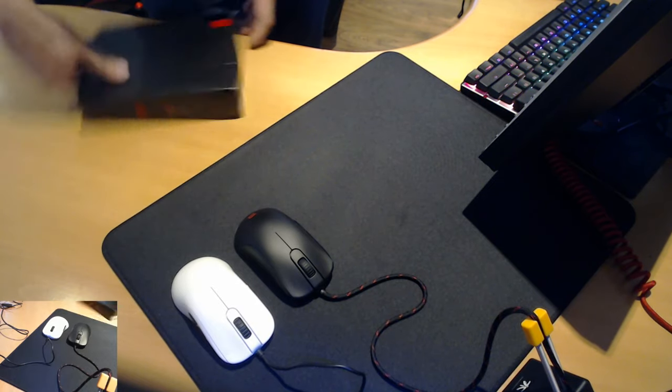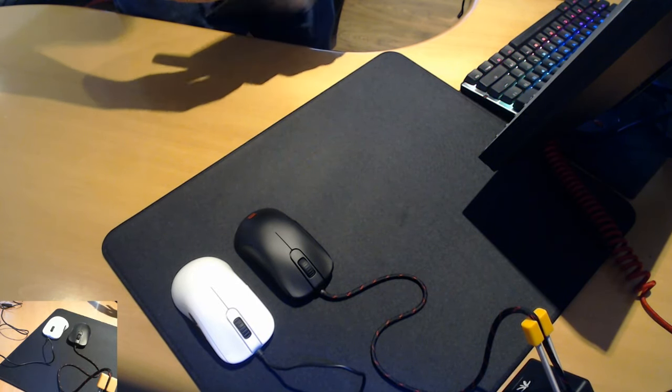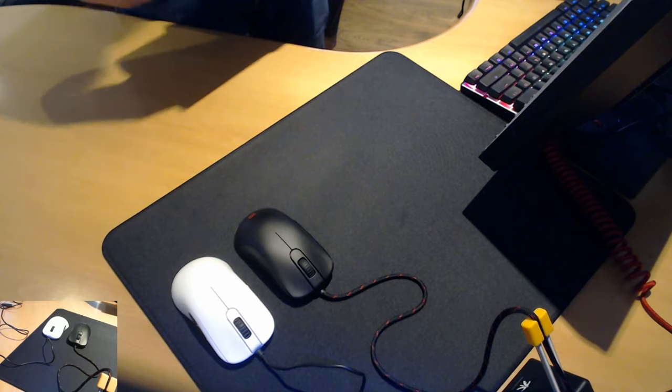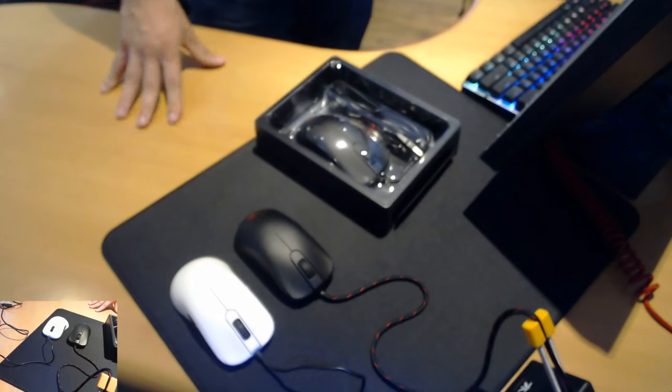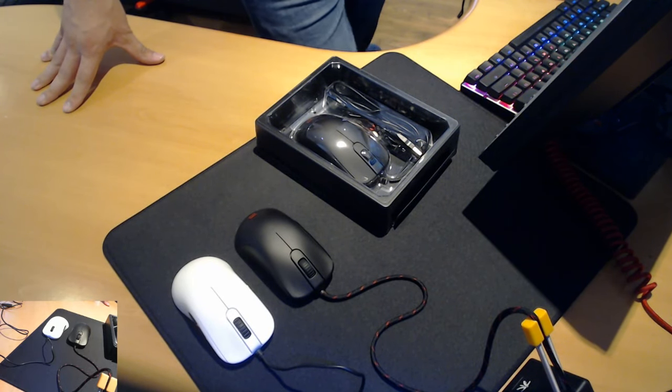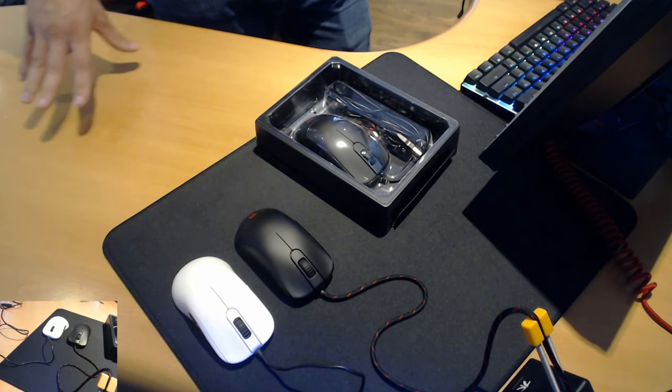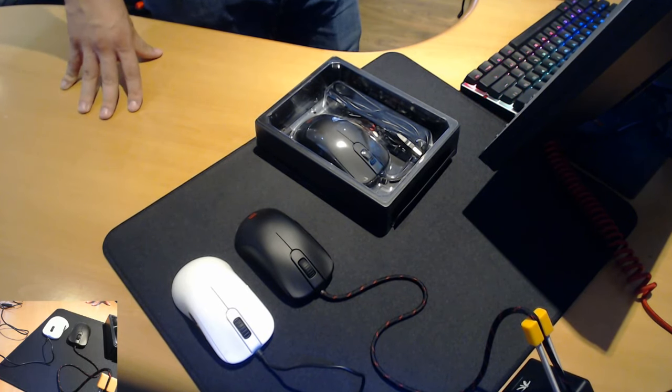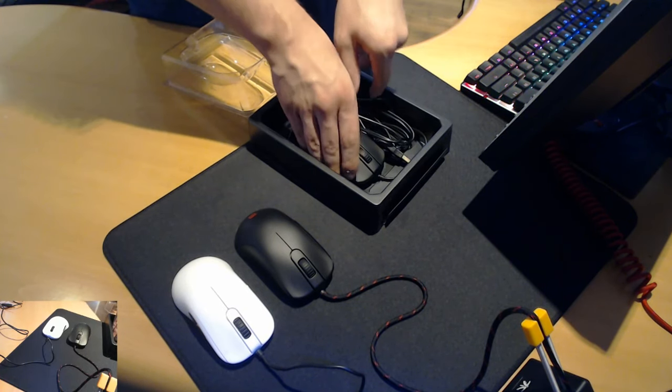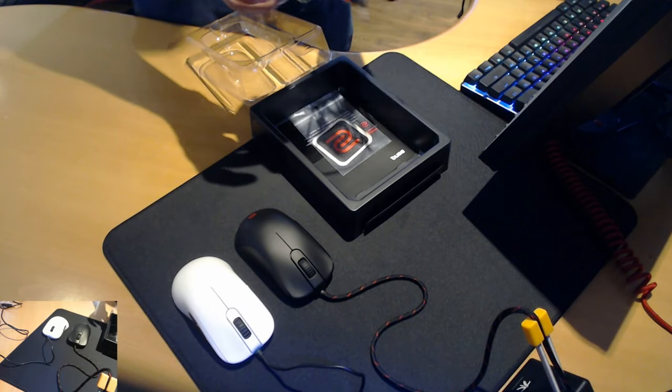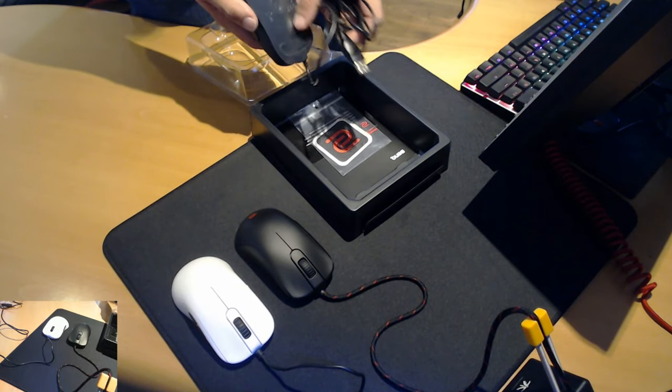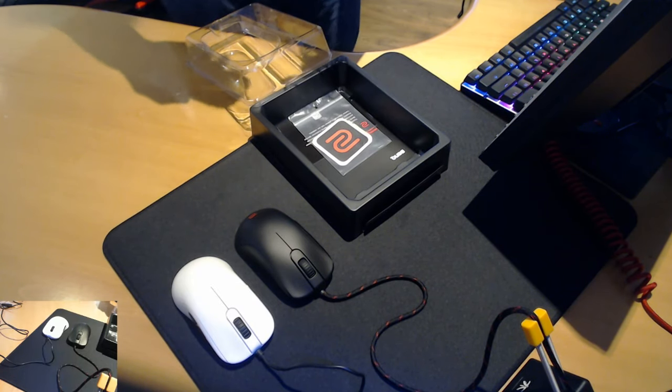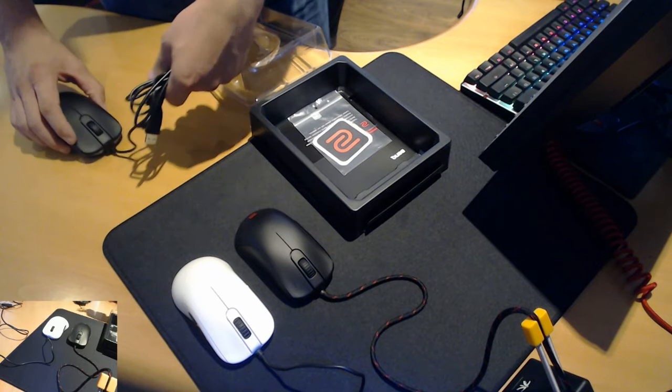So let's start off with the unboxing. Let's see what we get inside. I'll be honest here, Zowie haven't really innovated much in this department. It's a very similar unboxing to all the other Zowie lineups. The mouse itself is kept in this little plastic insert as well which is nice if you want to try and protect the feet.